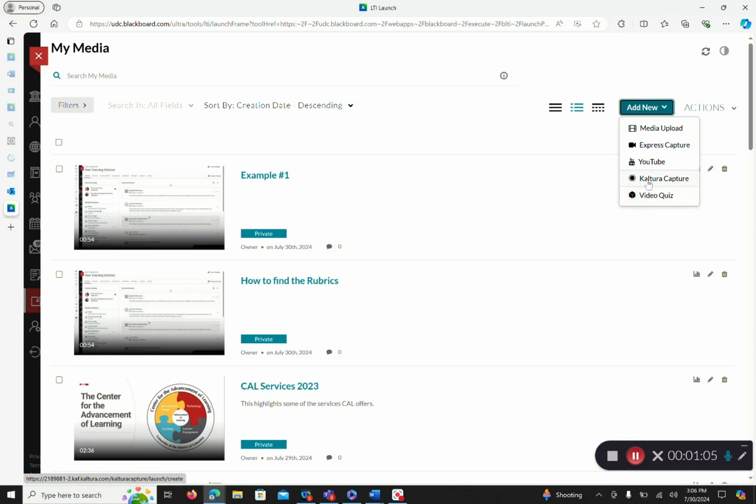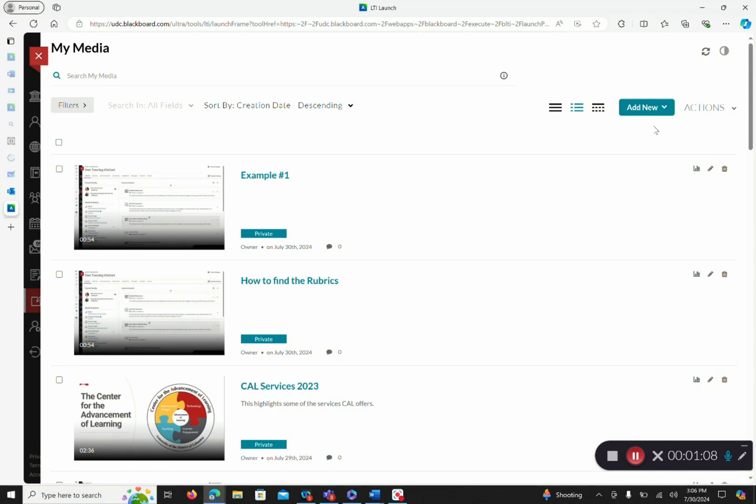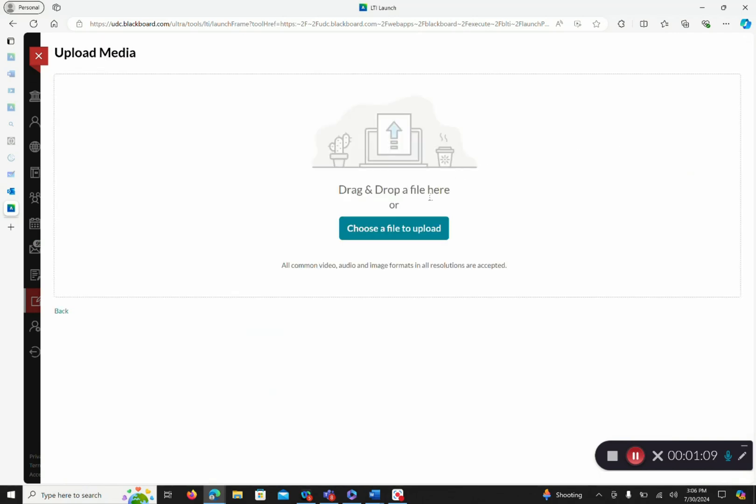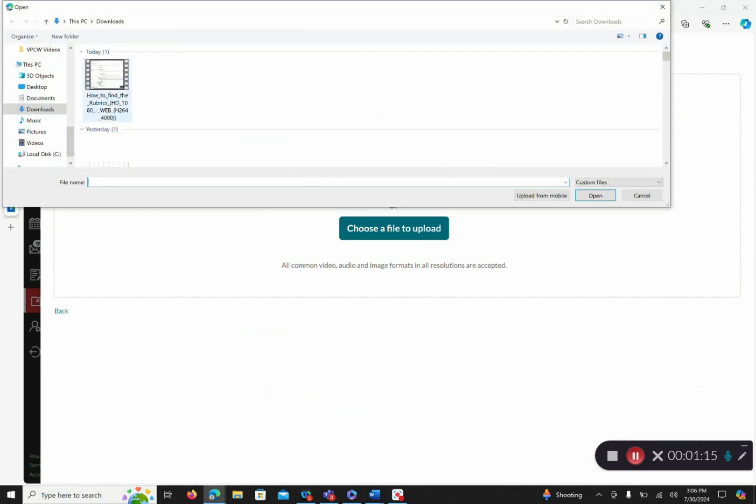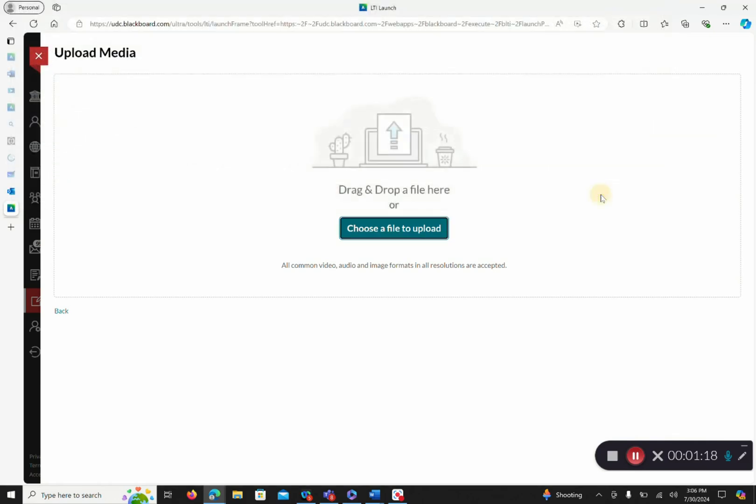For this specific video, we will focus on Media Upload. Once you click Upload Media, you can choose a file to upload. Select your MP4.